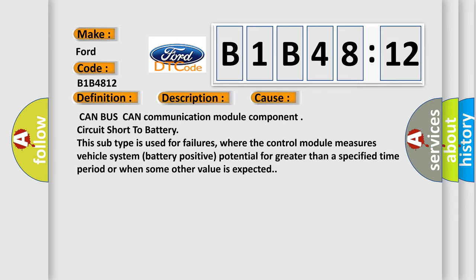This subtype is used for failures where the control module measures vehicle system battery positive potential for greater than a specified time period or when some other value is expected.